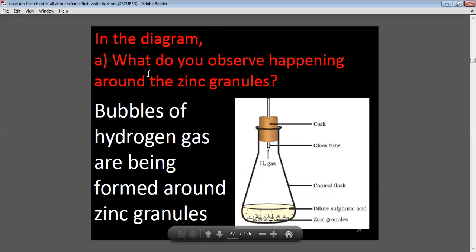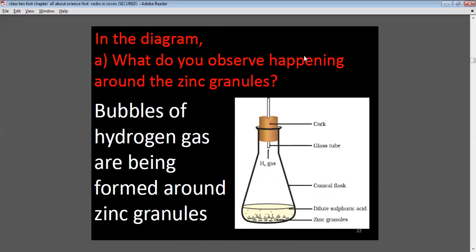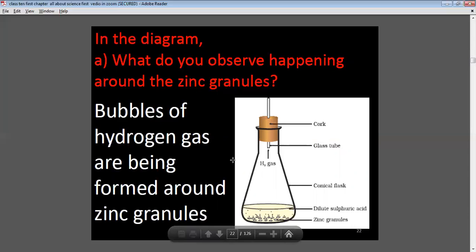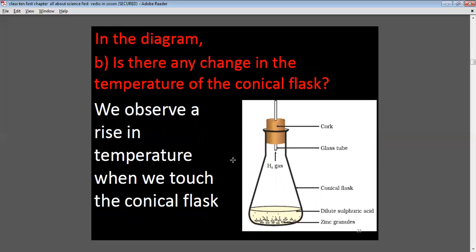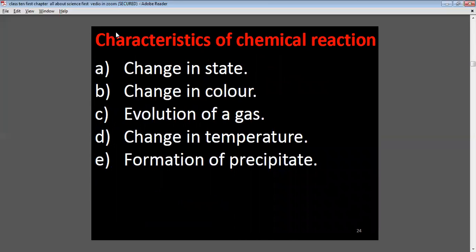In the diagram, around the zinc granules, bubbles of hydrogen gas are being formed. In the conical flask, a cork is fixed, and between the cork there is a glass tube through which hydrogen gas comes out. Is there any change in the temperature of the conical flask? Yes, there is a rise in temperature when we touch the conical flask.